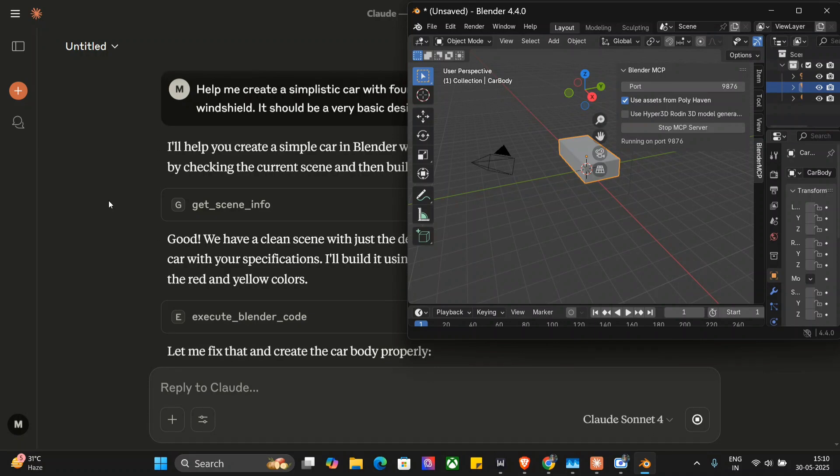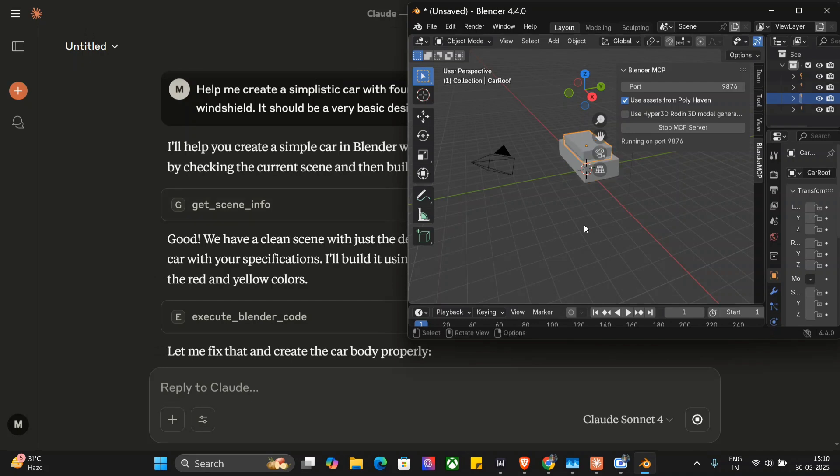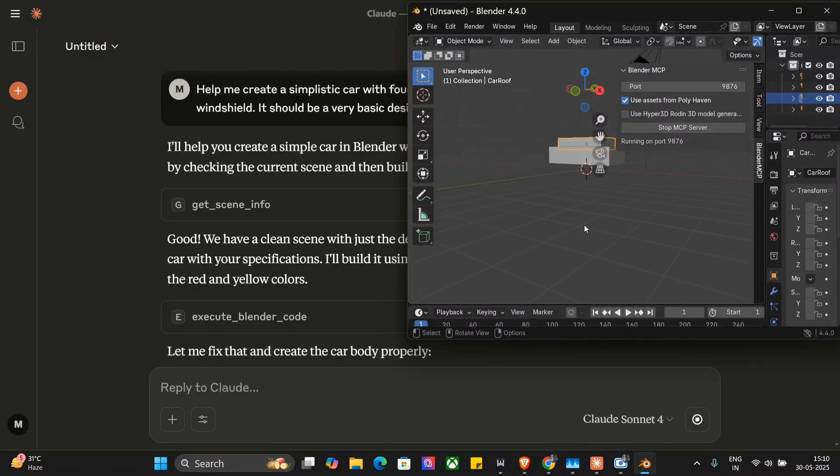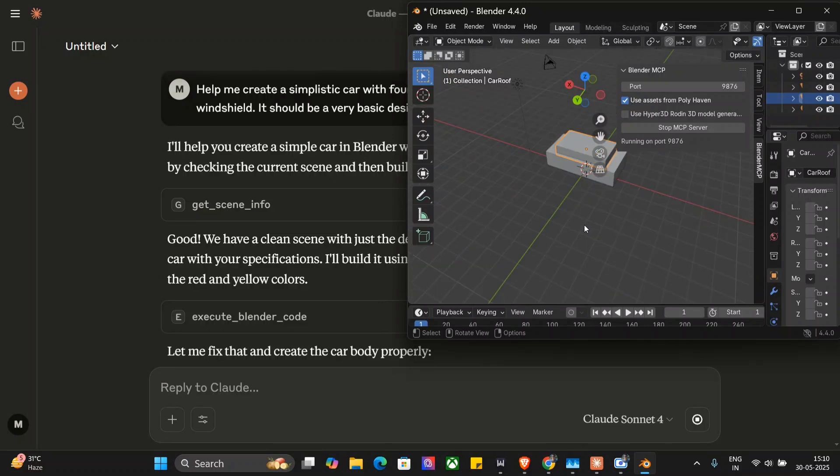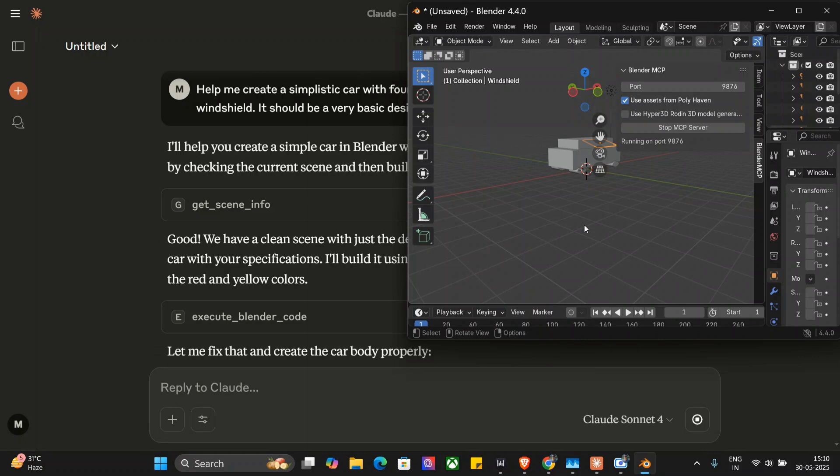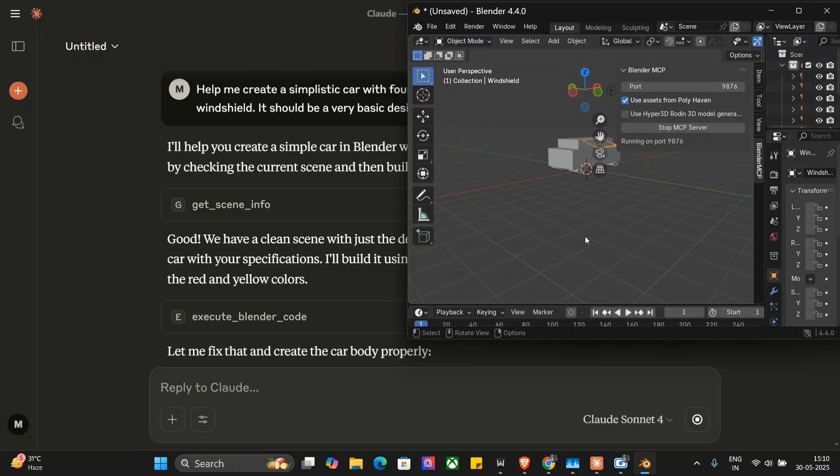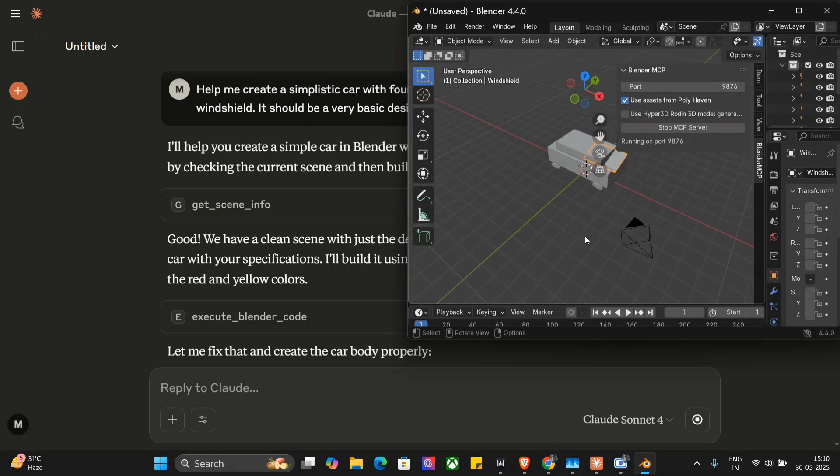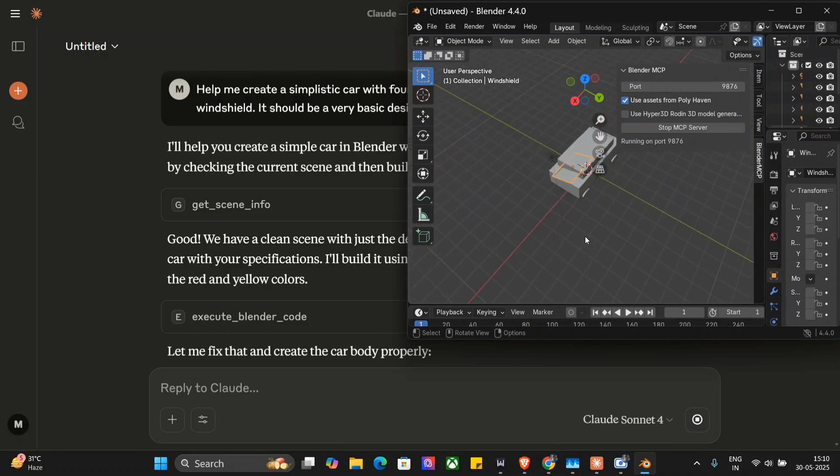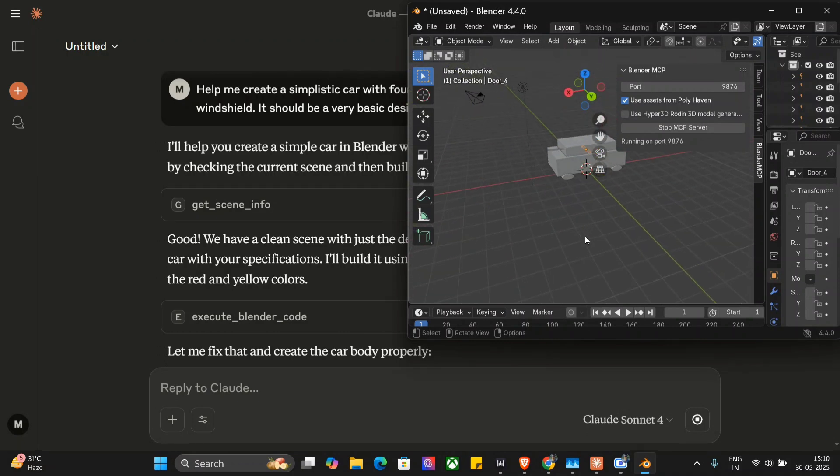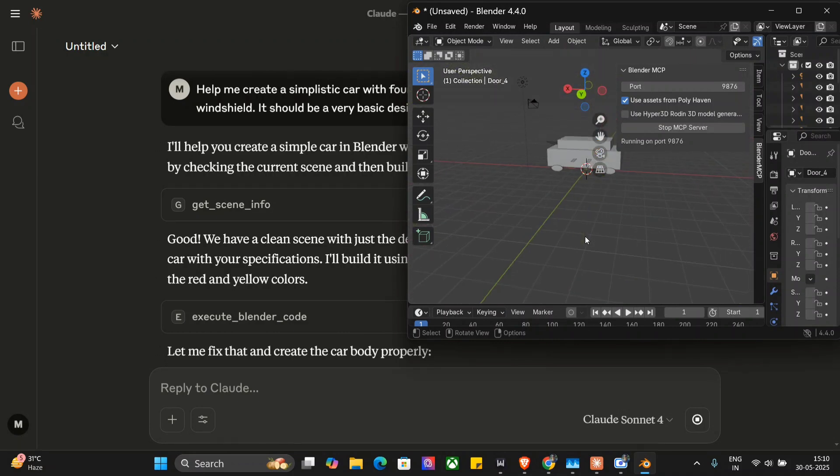Here you can see it has added two bases for now, two rectangles, or cuboids to be correct. One more important thing is that I haven't touched the screen for now. Just for rotating purposes, I haven't added anything. Everything is done by Blender AI. As you can see, it is adding certain more components here. Four wheels have been added. If you can see, if I zoom in a bit, wheels have also been added.